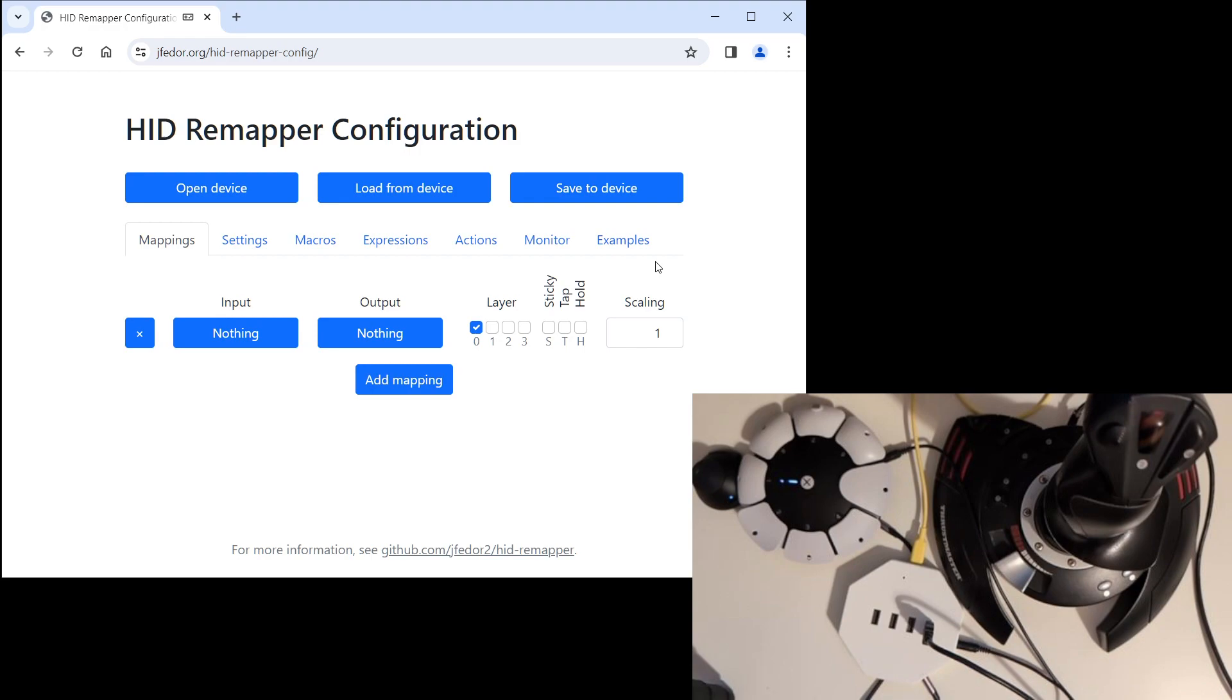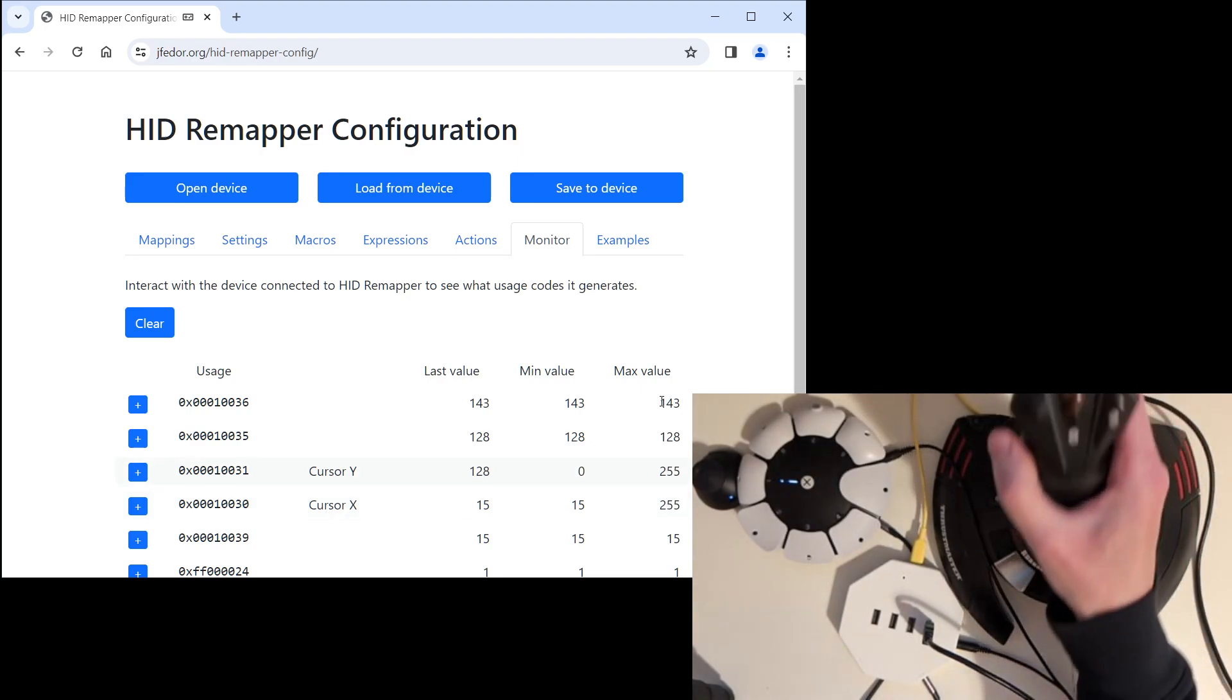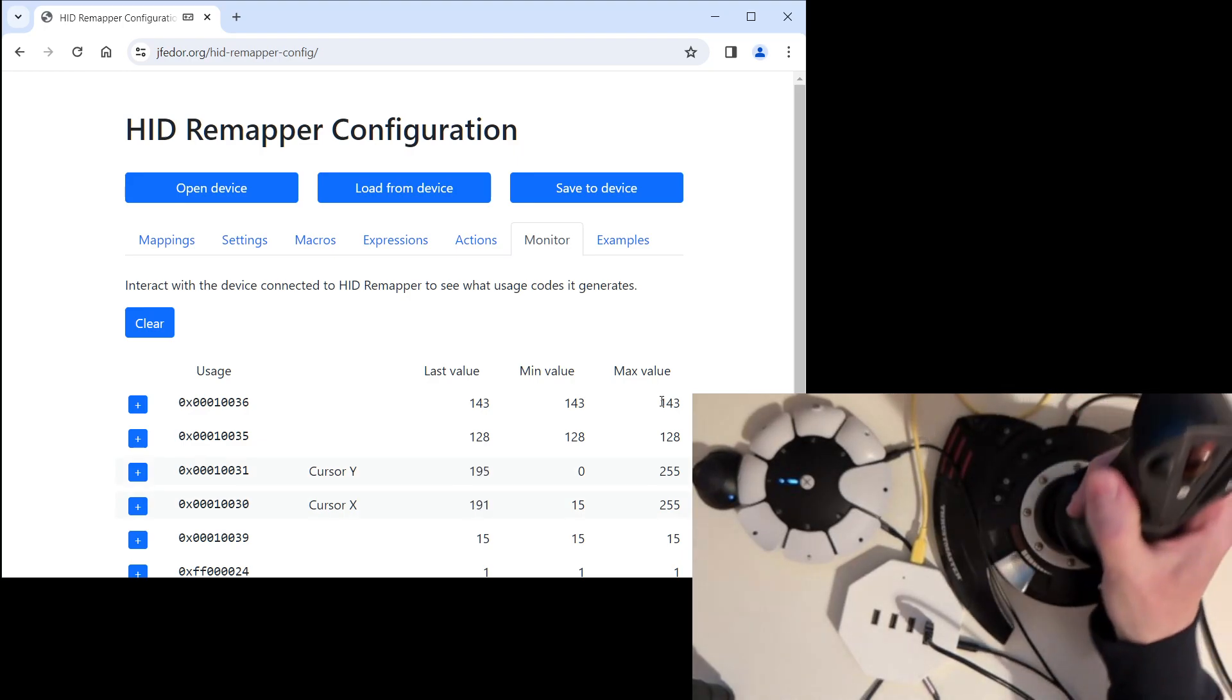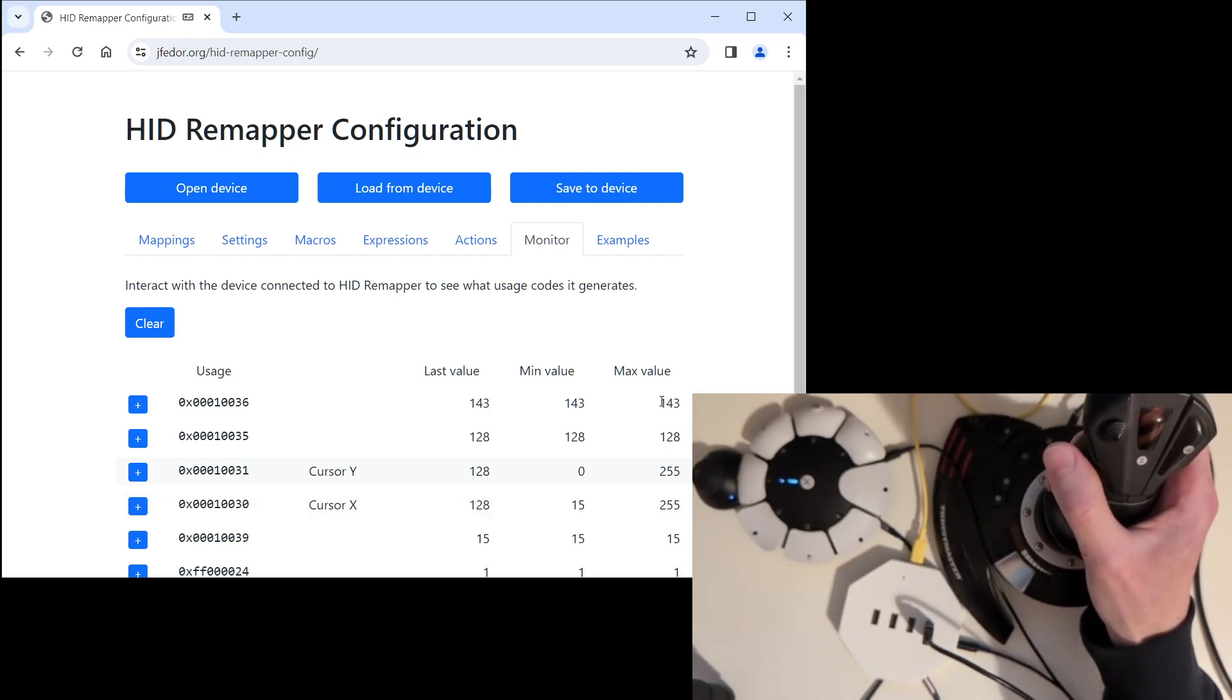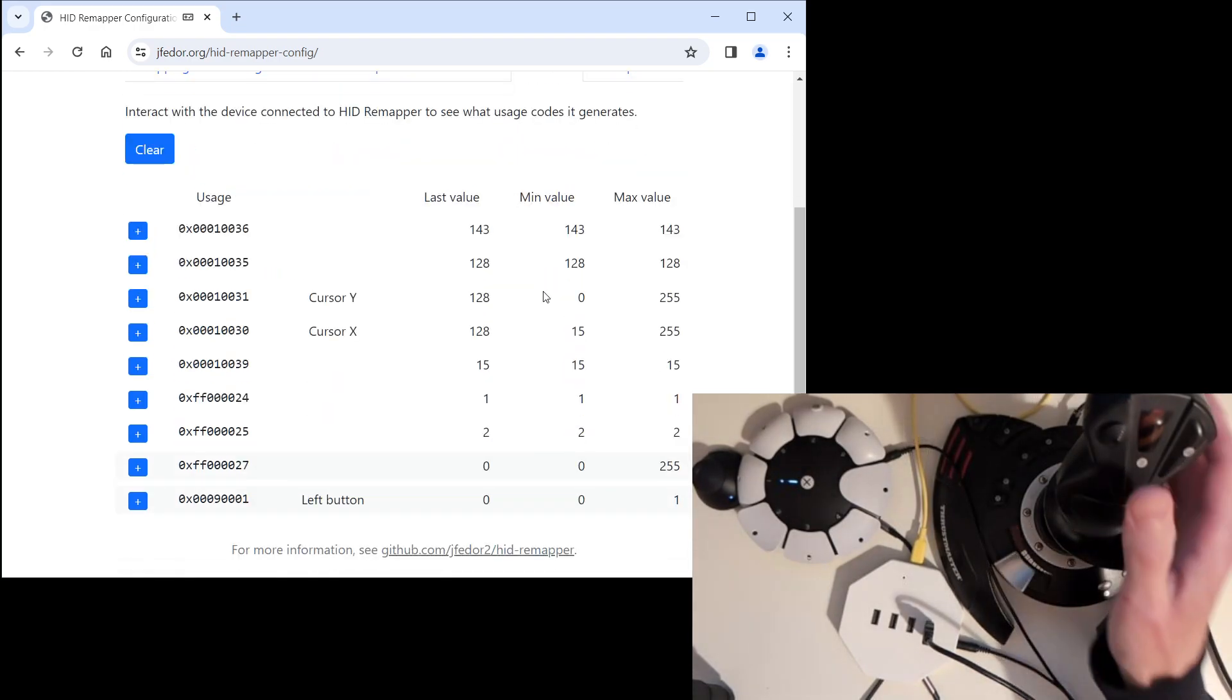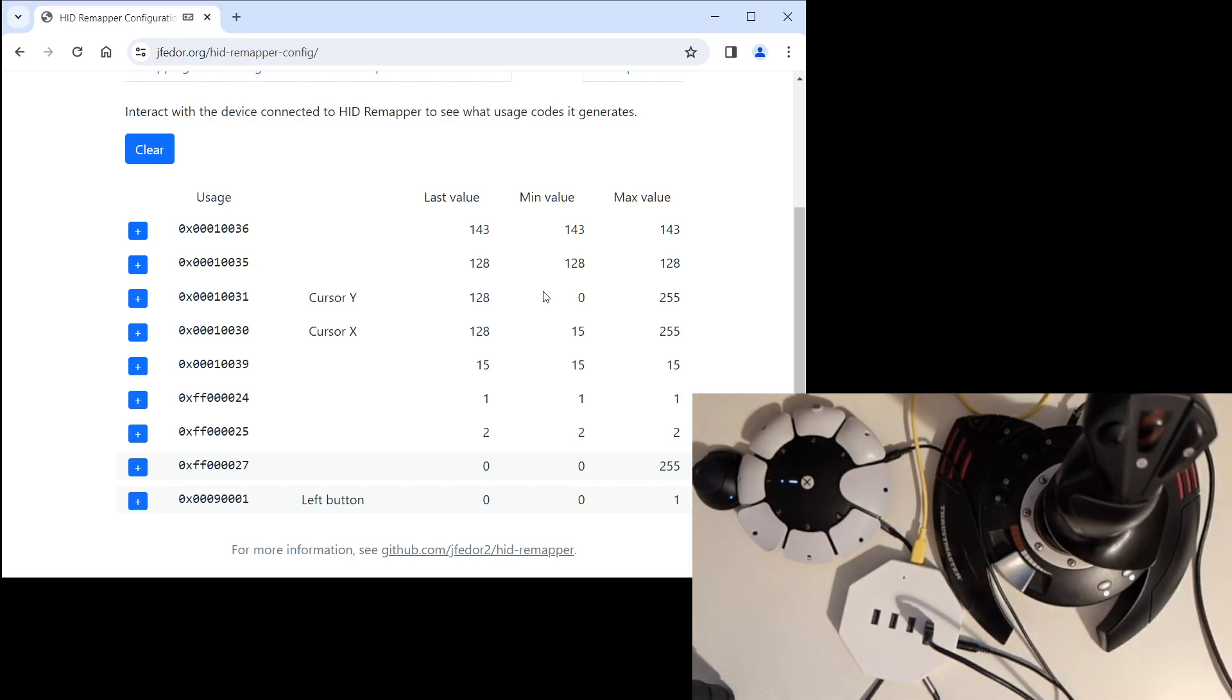Fortunately, there's a way around it. If you want to see what inputs the device that you plugged in is sending to HID Remapper, you can go to the monitor tab and then start moving the joystick, pressing the buttons and so on. Here we can see what inputs the joystick is sending. When I move the stick, we can see that the cursor X and cursor Y numbers are changing. When I press the trigger, we can see that it sends left button.